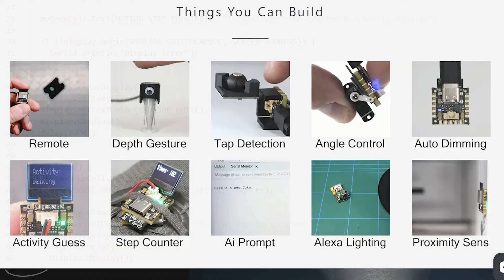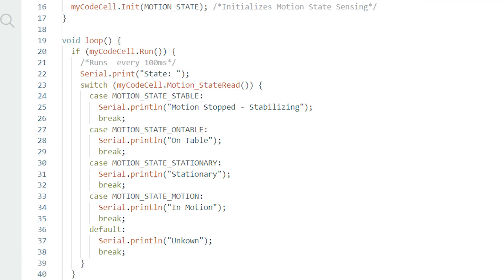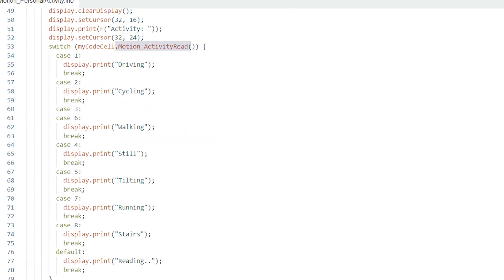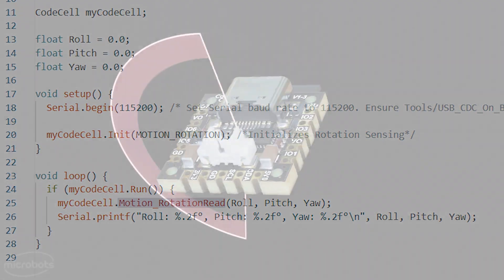There are multiple examples that show you how to read the step counts, the state activity, and also the angular rotations.